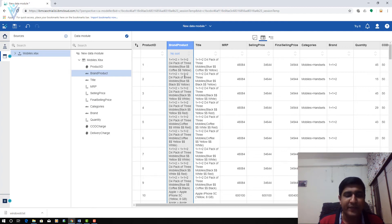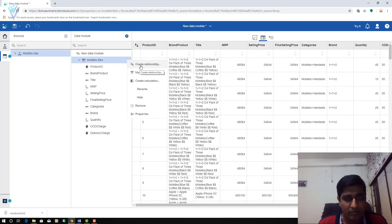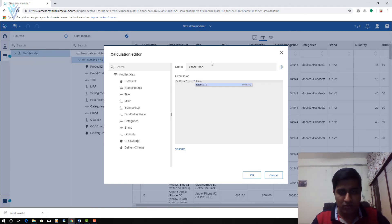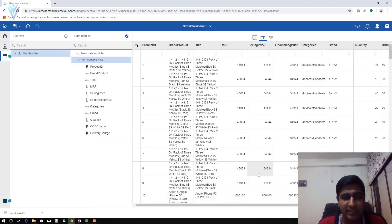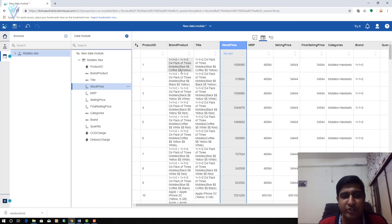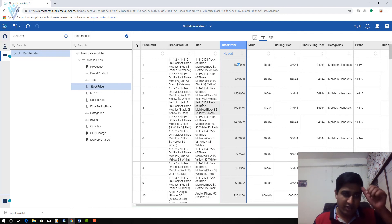Now let's see the example for multiplication. I want to find the total stock price — the price for available stock — for each product. I am going to create another calculated column named Stock Price, using selling price multiplied by quantity. Validate the expression — it is valid — then click OK. This is the example with multiplication.